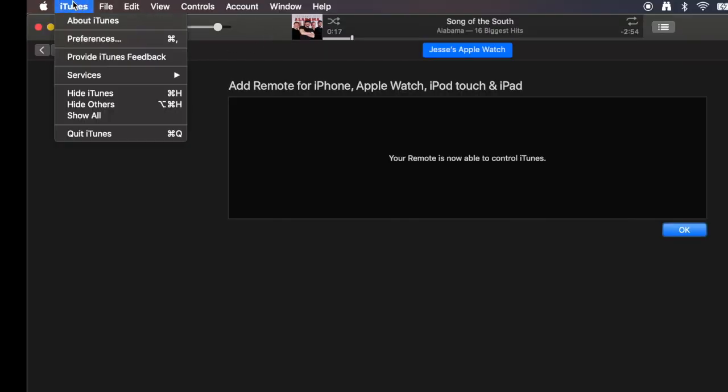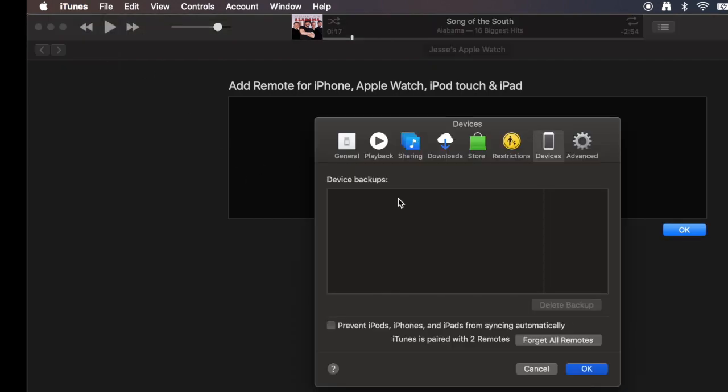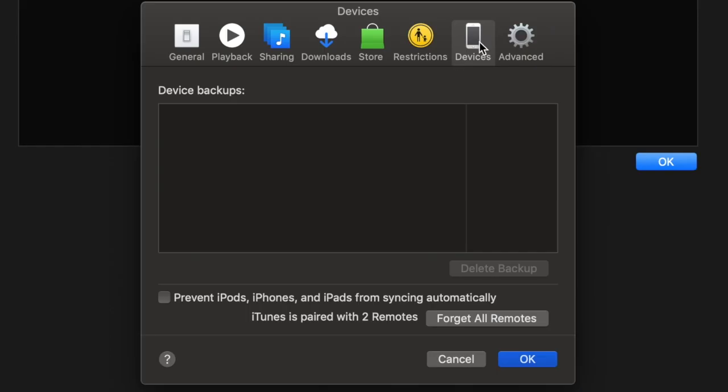Down to Preferences, click on the Devices tab right here, and Forget All Remotes. You can see iTunes is paired with two remotes. That's it. That's all it takes to set up both your iPhone and your Apple Watch.